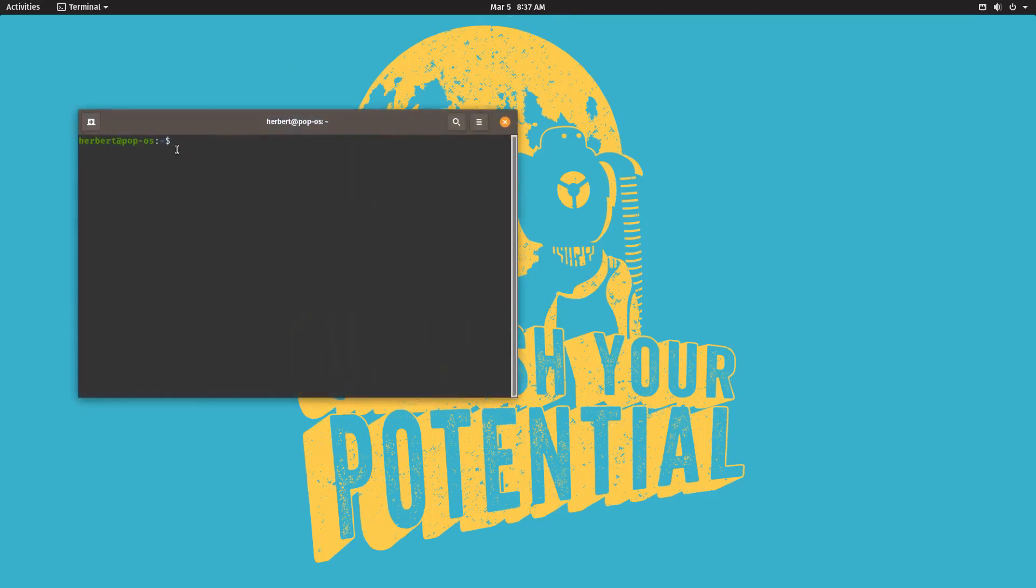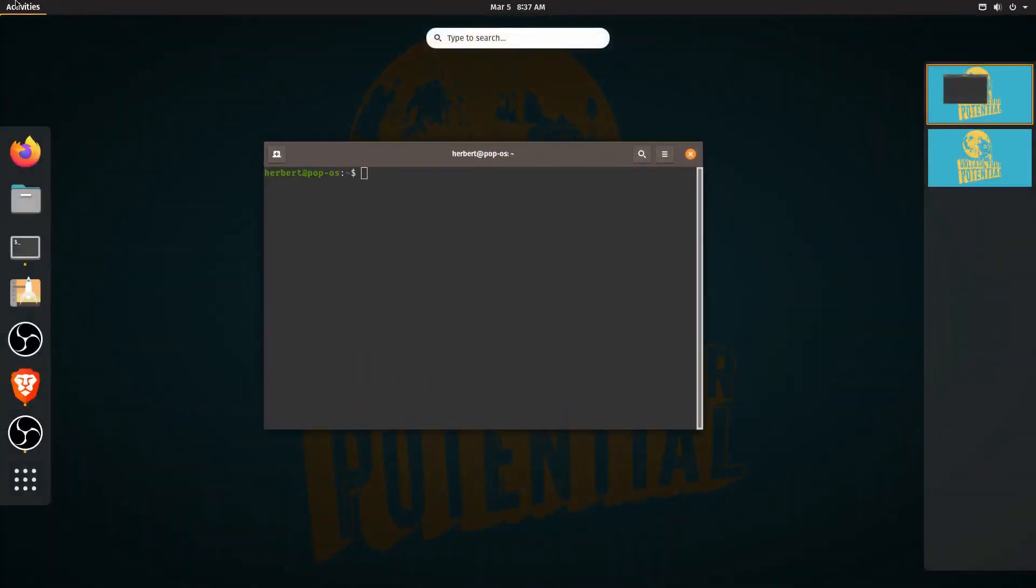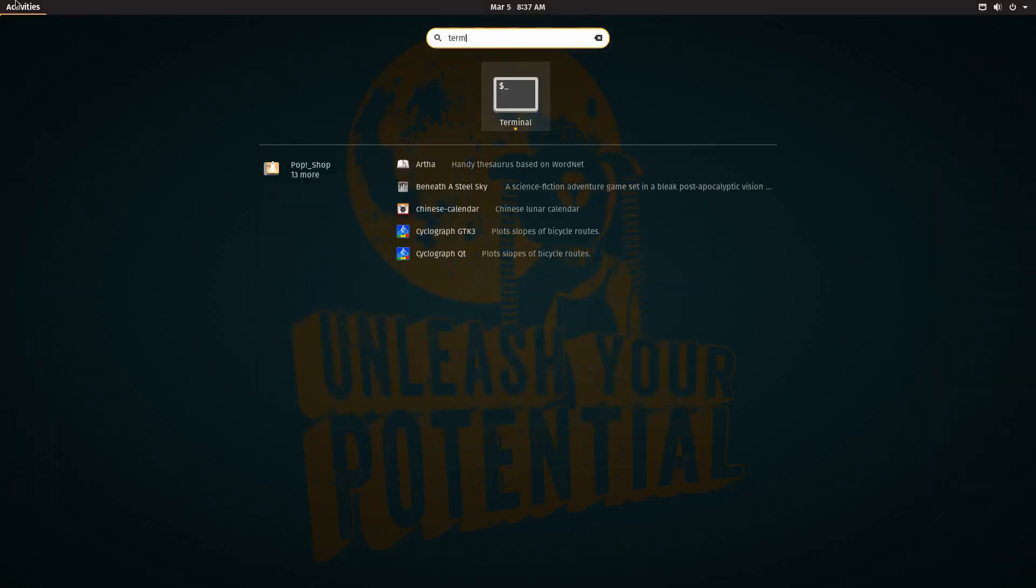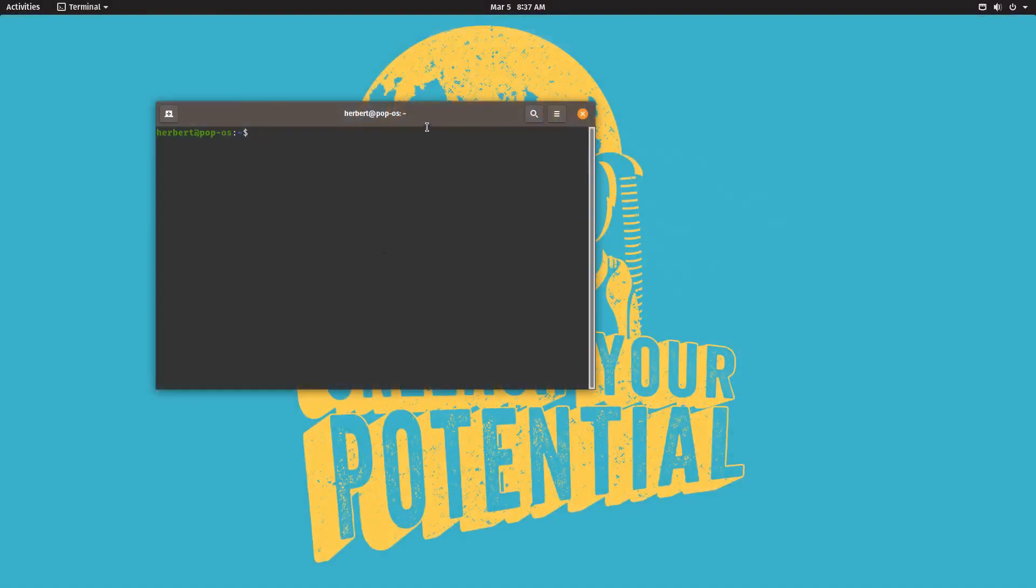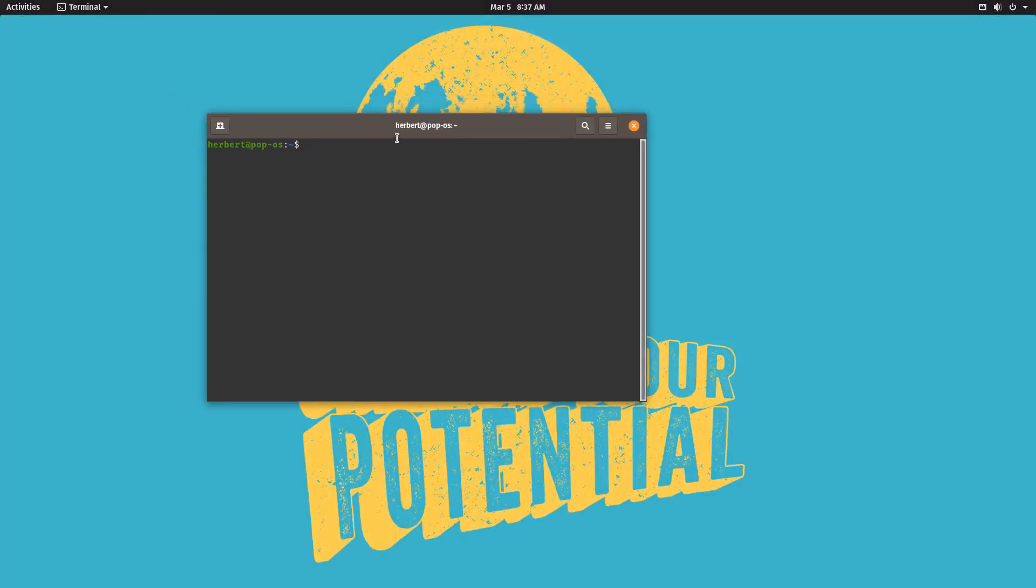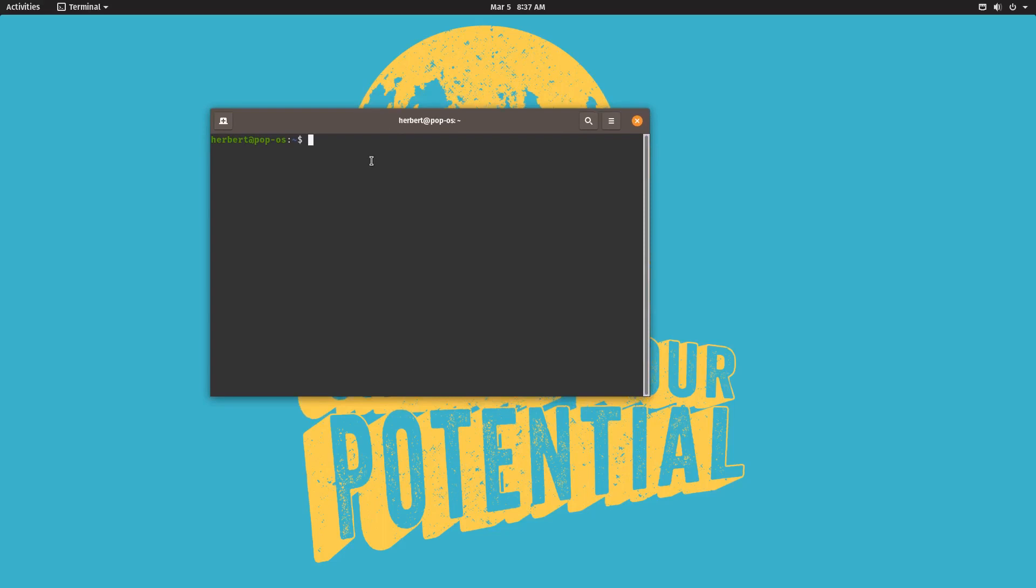So you can do that by typing in terminal, something like that. Or if you're running Pop OS you can do the Windows key and T, or if you're running Ubuntu or something like that it's Ctrl Alt T most likely.